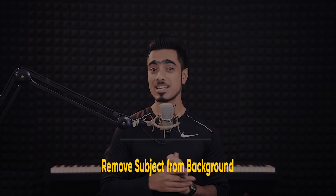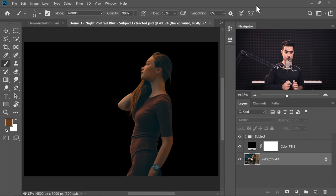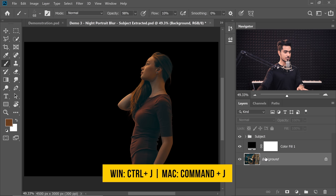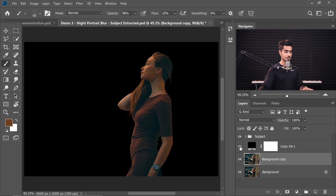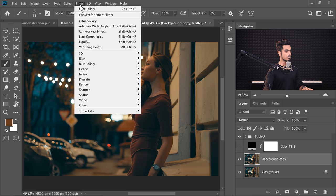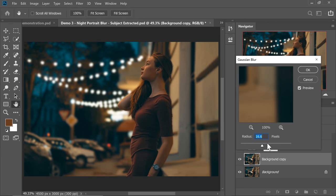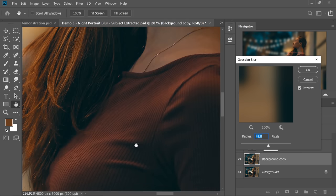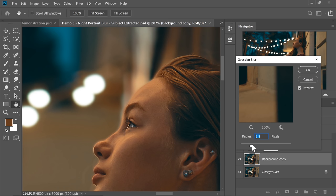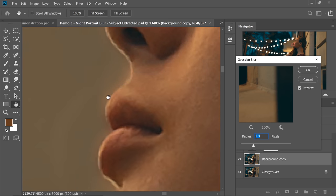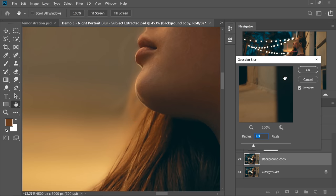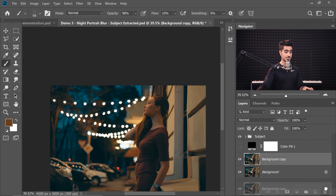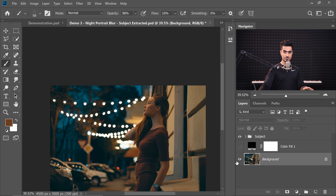Now step number two: remove the subject from the background. It's very essential. If you don't remove the subject from the background before blurring it, it will create a ghosting effect. Let me show you — if you blur the background with the subject still on it, it creates a halo around the subject. You can see the subject being blurred into the background, which looks wrong. That's why it's essential to remove the subject first.